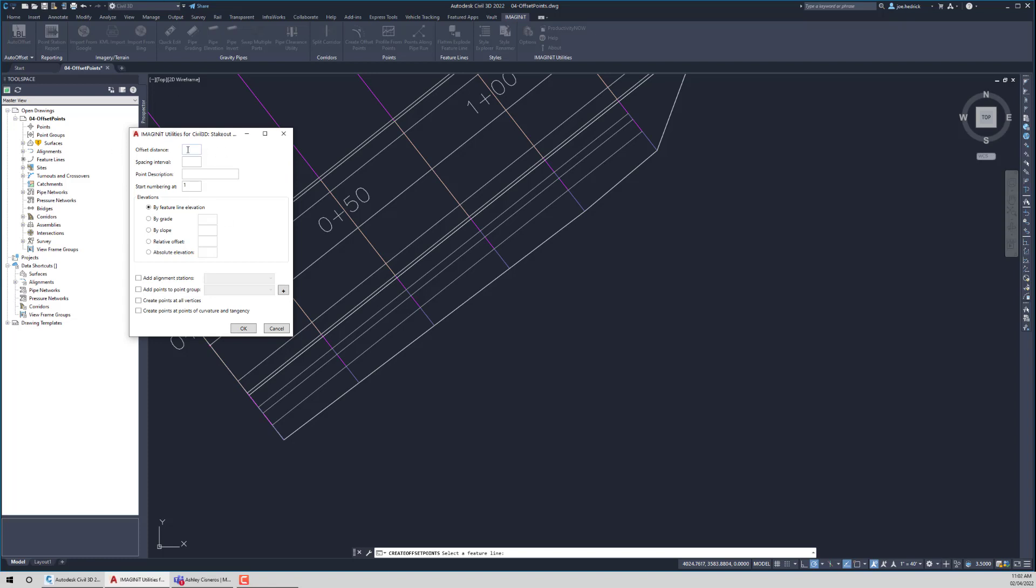But in this case, we can pick an offset distance. So maybe I just want 10 feet, in this case, to the right. If you want it to go to the left side of the feature line, you need to put a negative in this. That's not really anything new in Civil 3D world. The spacing interval, maybe let's just do this every 25 feet.